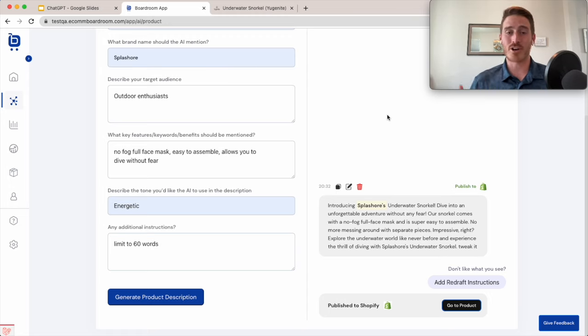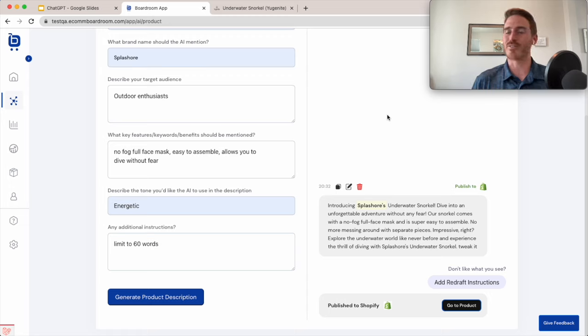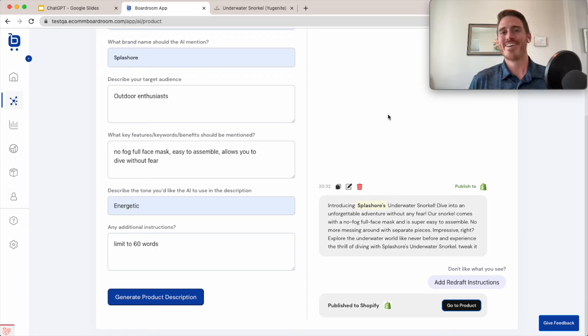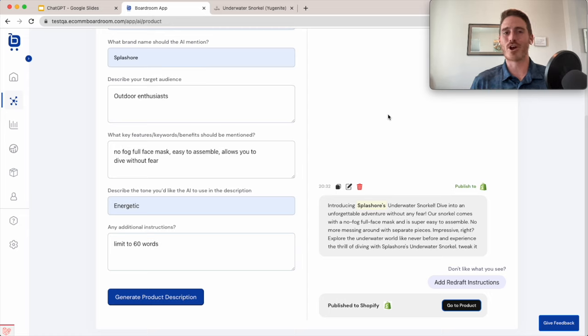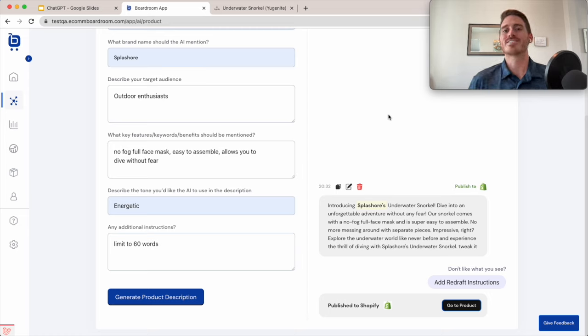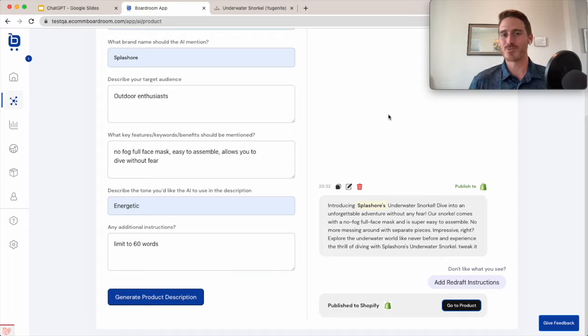And best of all, it's 100% free to try it for two weeks. So if you are running a Shopify store, I hope you'll give it a shot. And if you just thought that this looked cool, then I hope you'll like the video and subscribe to our channel to stay in the loop on all the cool stuff that we're building here at Boardroom. I'm Charlie. Thanks for watching.